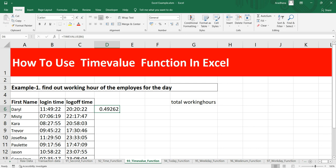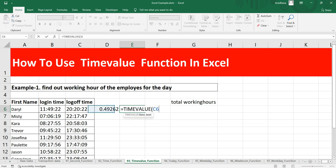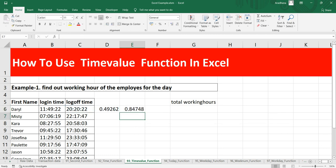Now if I put the same function TIMEVALUE for this logout time, this gives me 0.84748.